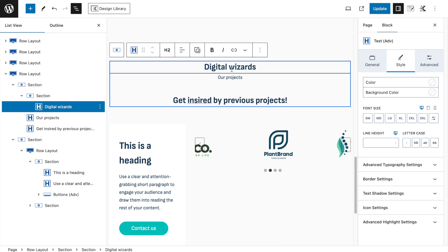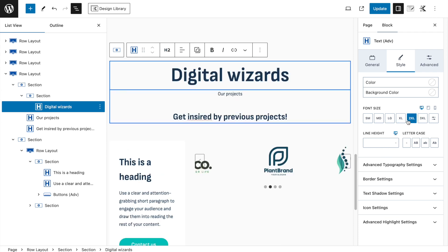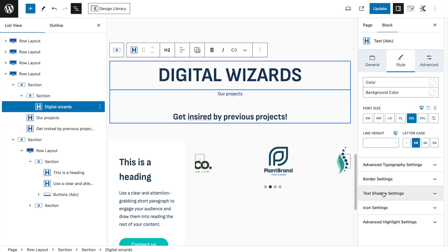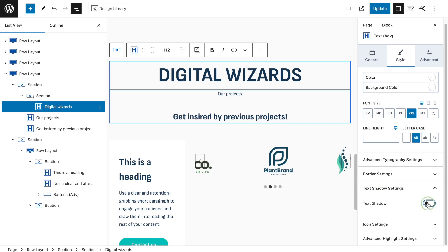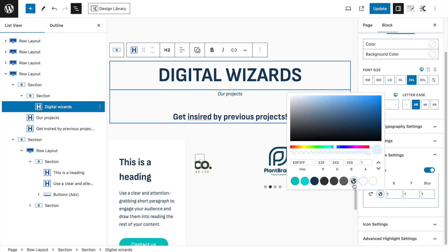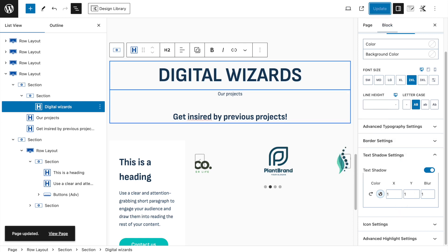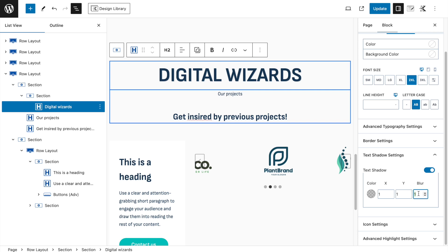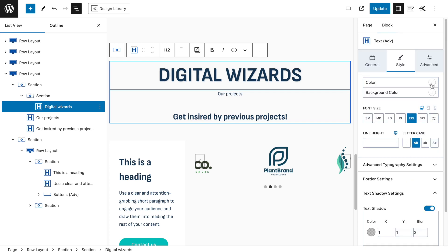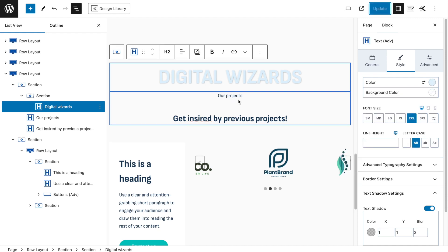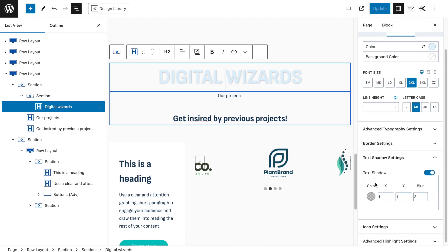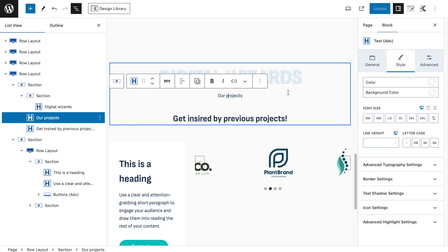Inside the section, add another Advanced Text block for the background effect and type 'Digital Wizards' — the text used on the website. Set it to Double XL, all uppercase. Then go to Text Shadow settings to make it look more special. Set the blur and use the first color from the palette.